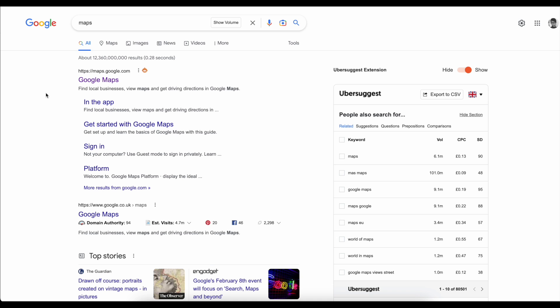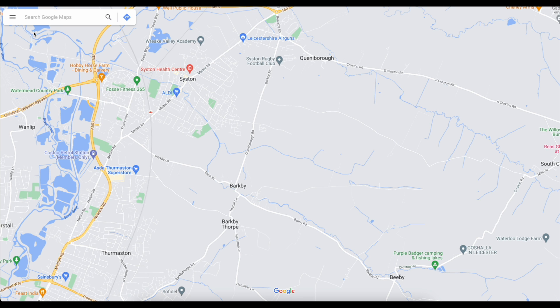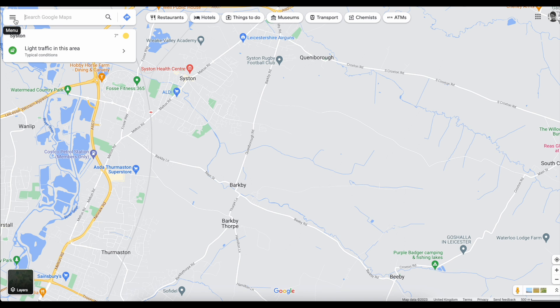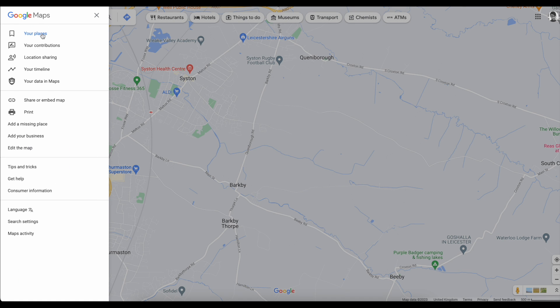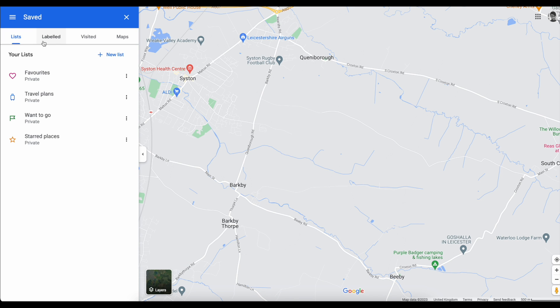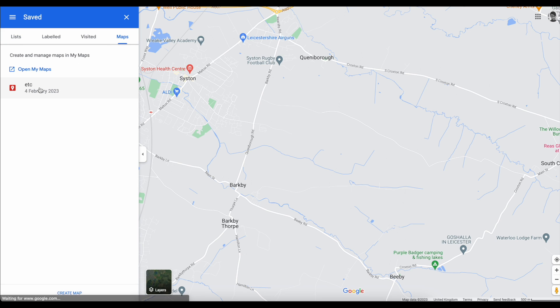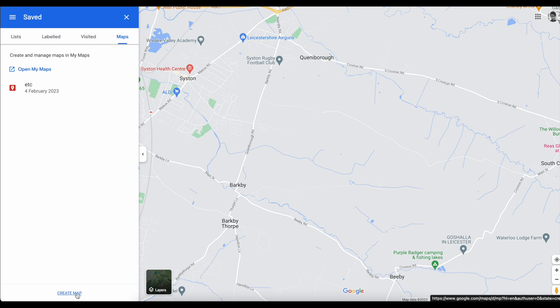A really simple process. Go over to Google Maps and over here in the top left, if you click that, you're going to get some options. The one you're interested in is Your Places. When you do that, you're going to get some further options pop up. Go over to Maps and this will now allow you to create your own map. I've got a fake one over here which I'm going to ignore, and I'm going to go down and click Create Map.